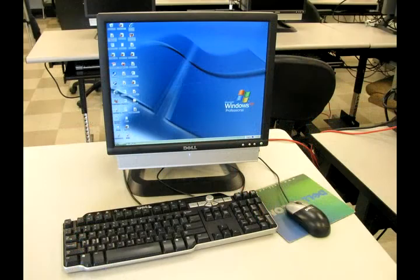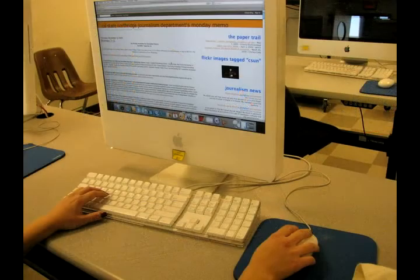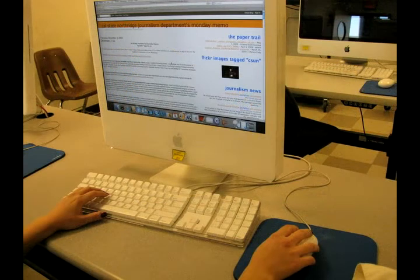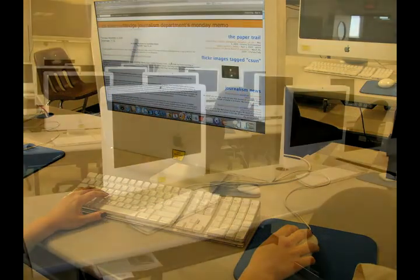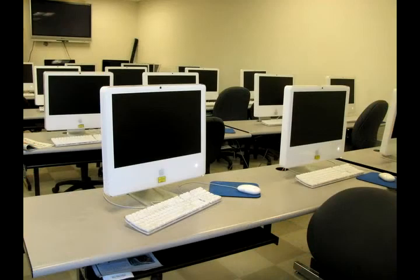At California State University Northridge, technology is an important asset to both learning and teaching. Over the years, technology and education have become intertwined. Many new tools developed for the classroom are slowly being adopted by universities across the country.